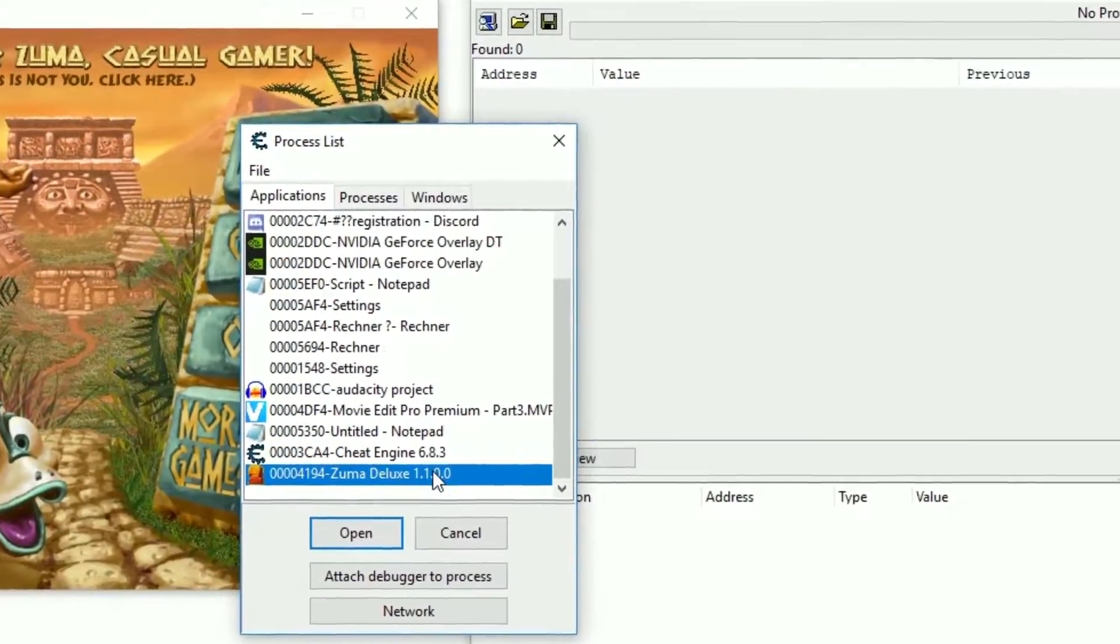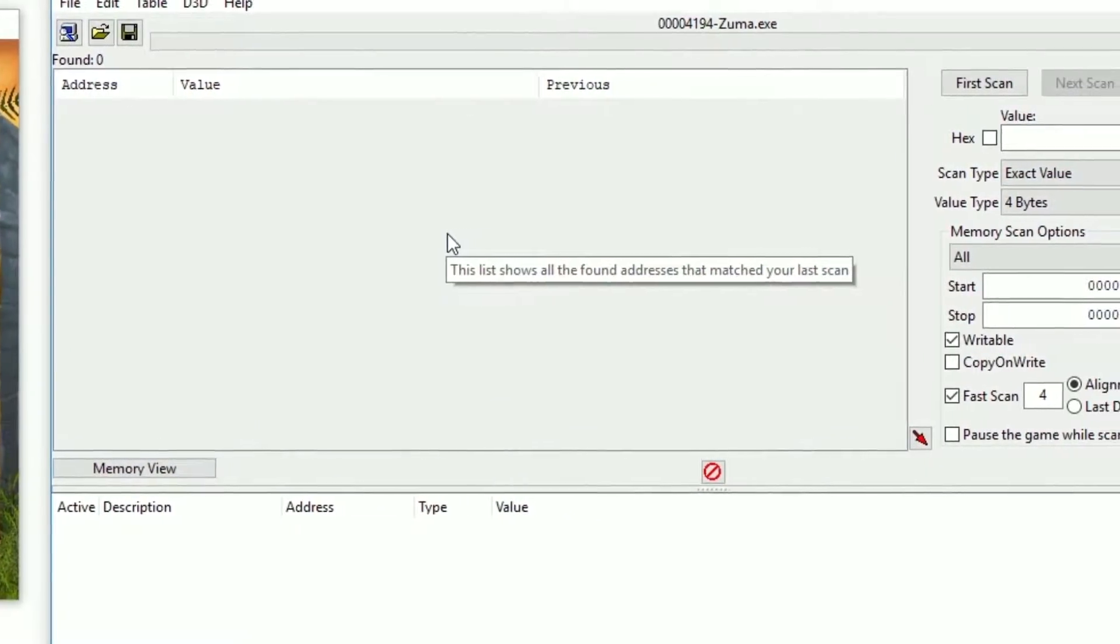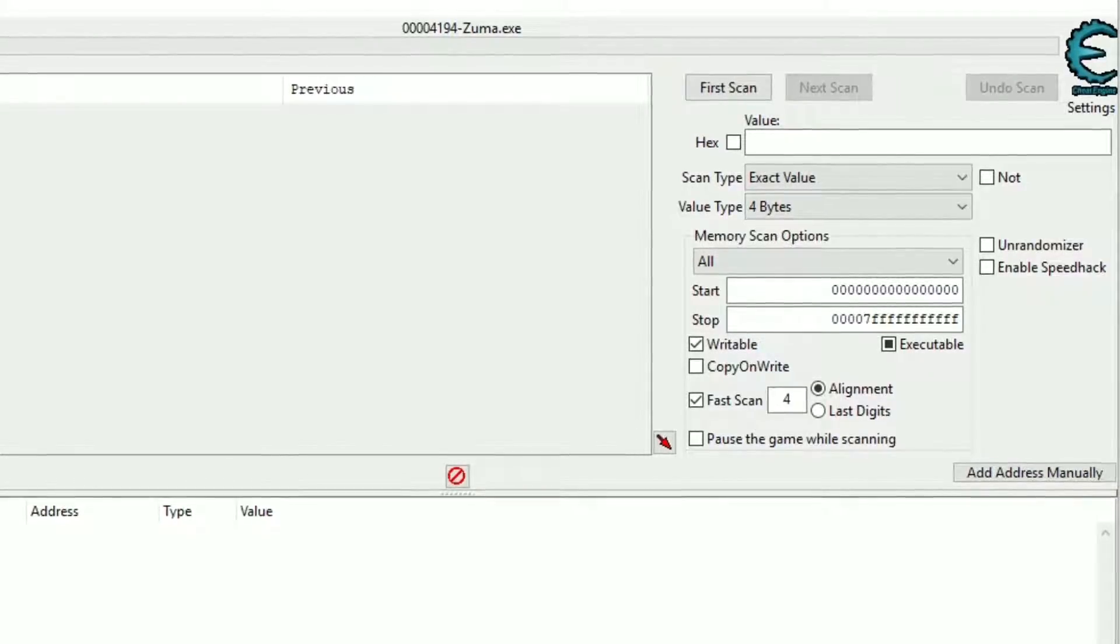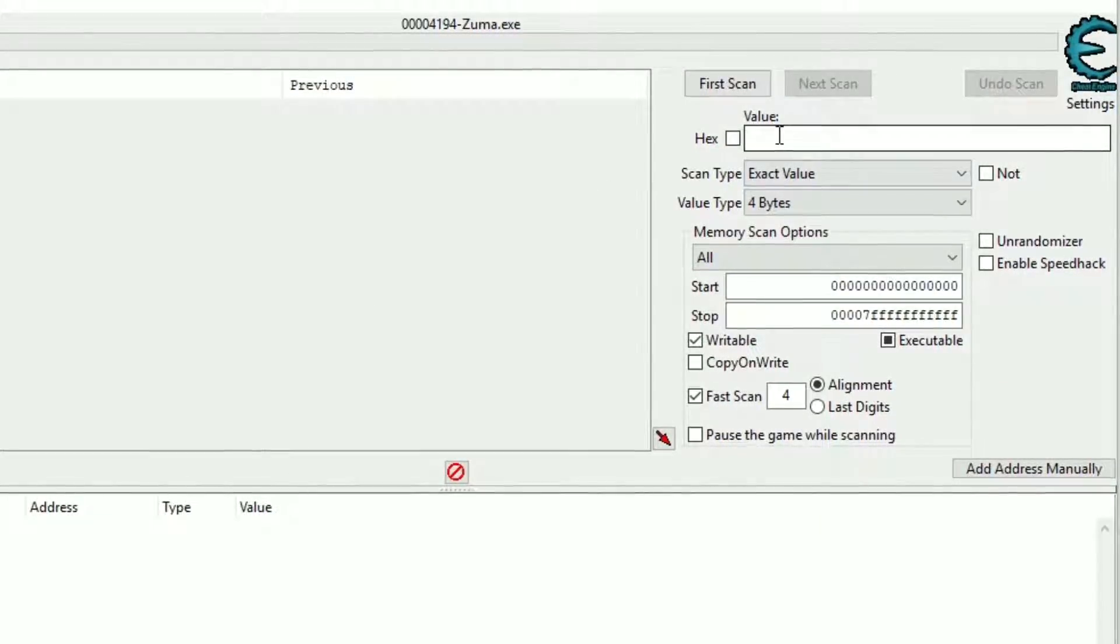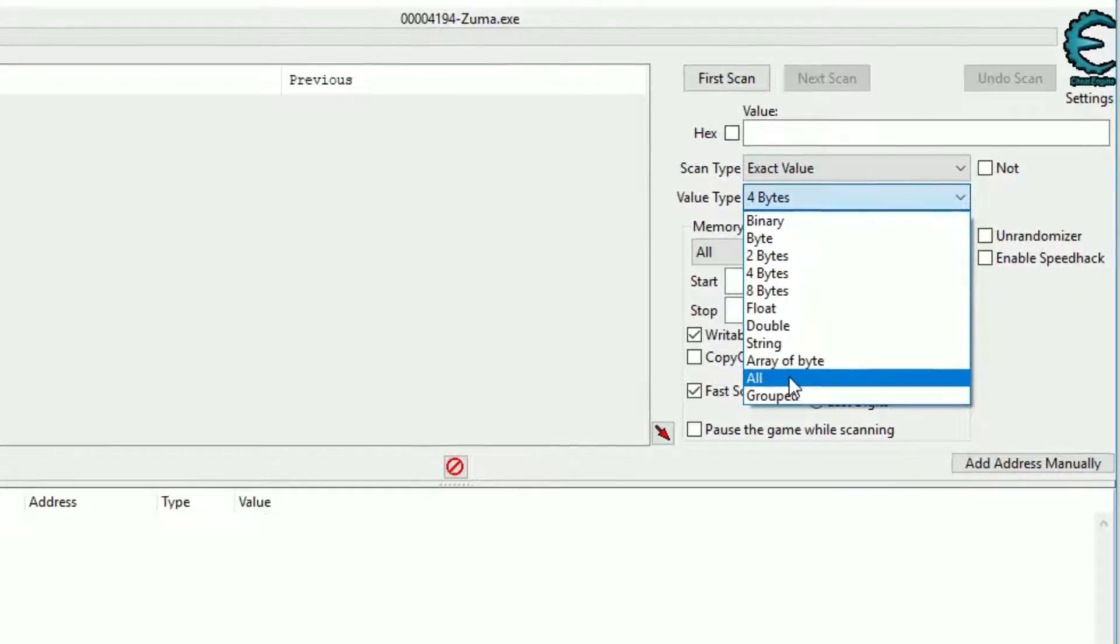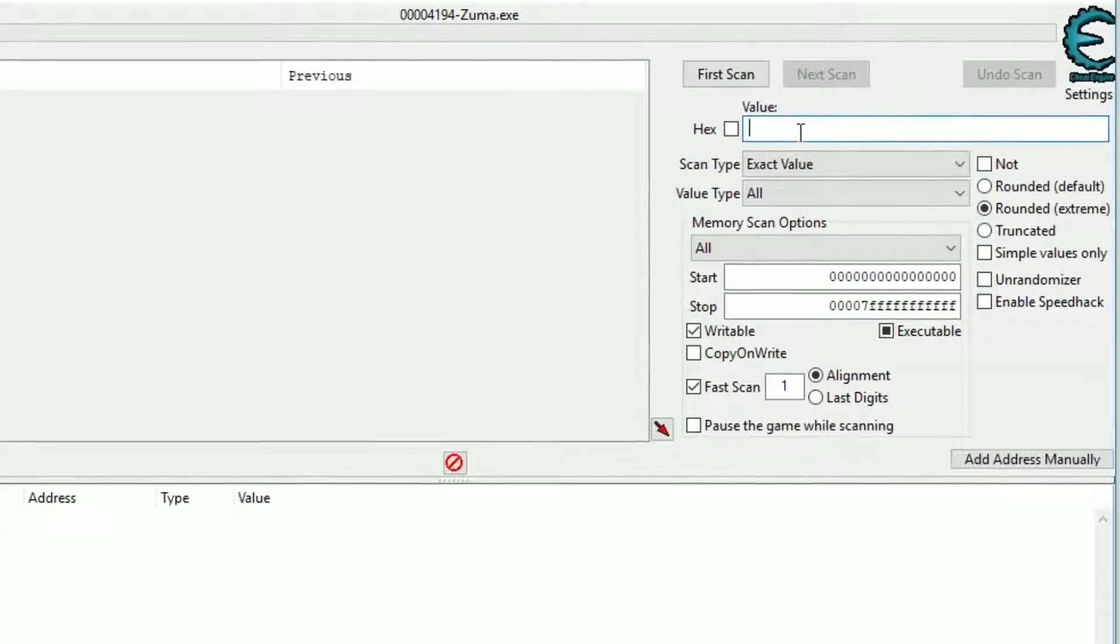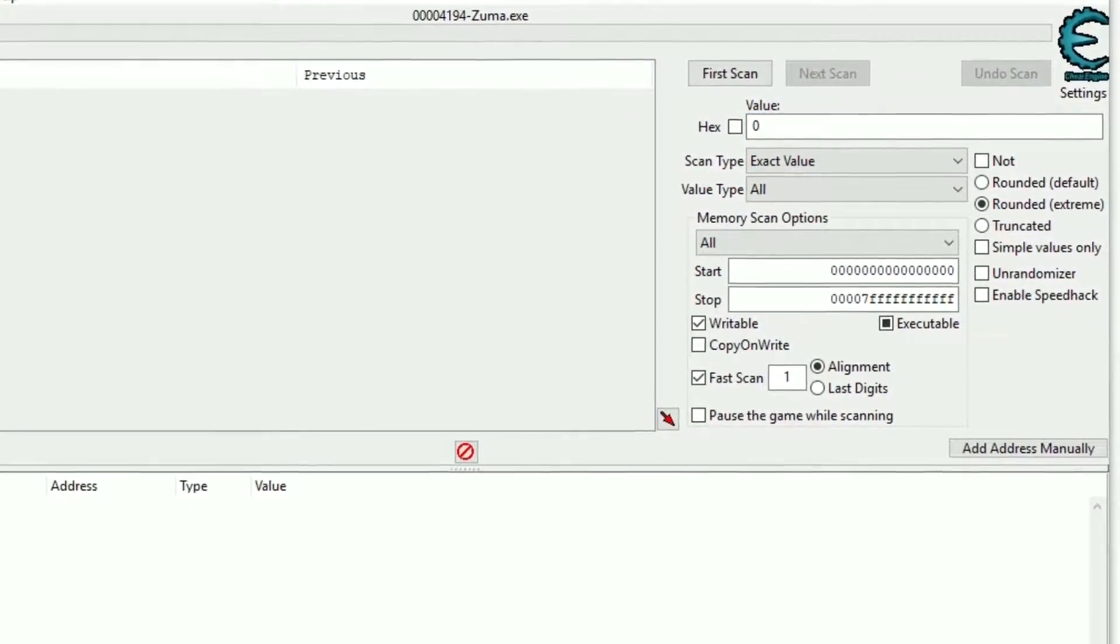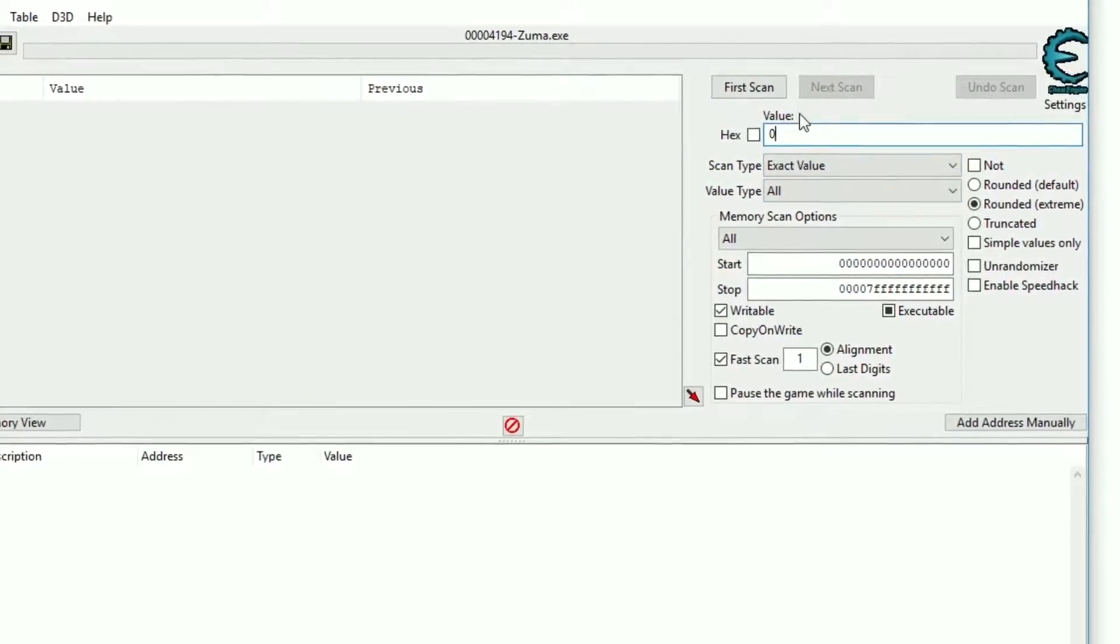Now to looking for an address. Let's try and find the address where our current in-game score is stored. If you don't know what type of value you are looking for, picking value type all is a good idea. The only other thing we will change in the search settings is the scan type. For this example, scan type exact value will do the job just fine. We input our current score as value and hit first scan.